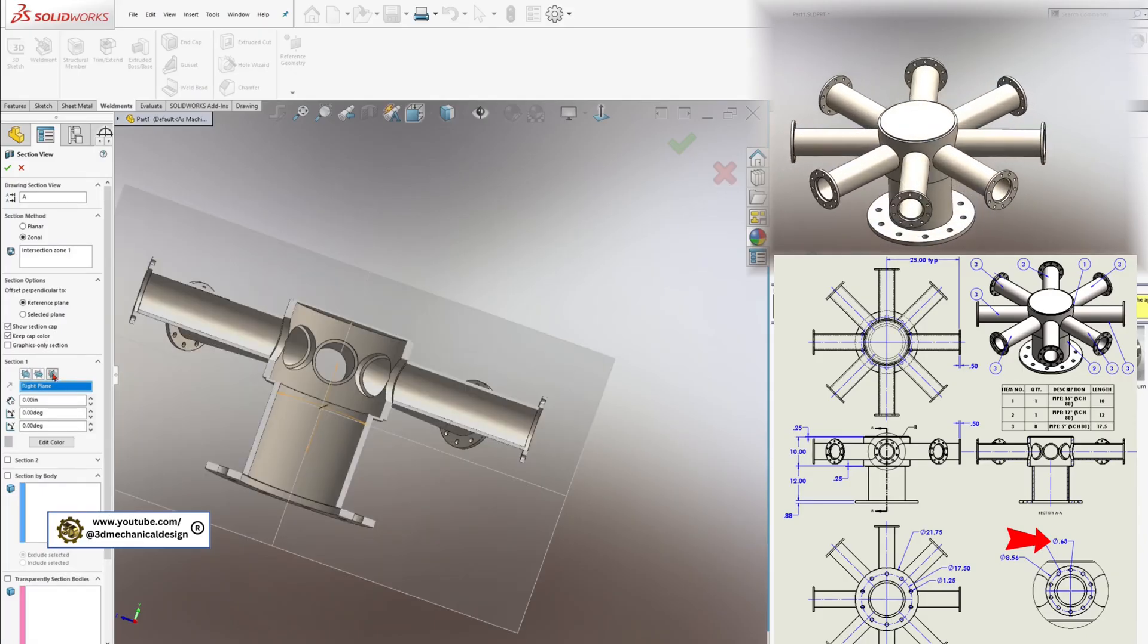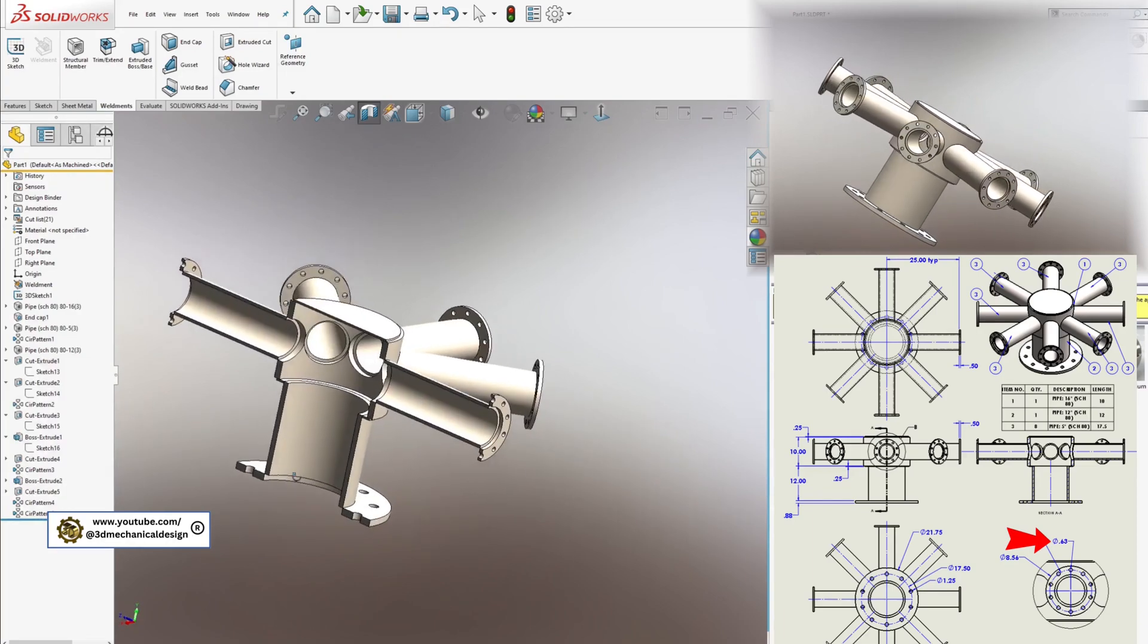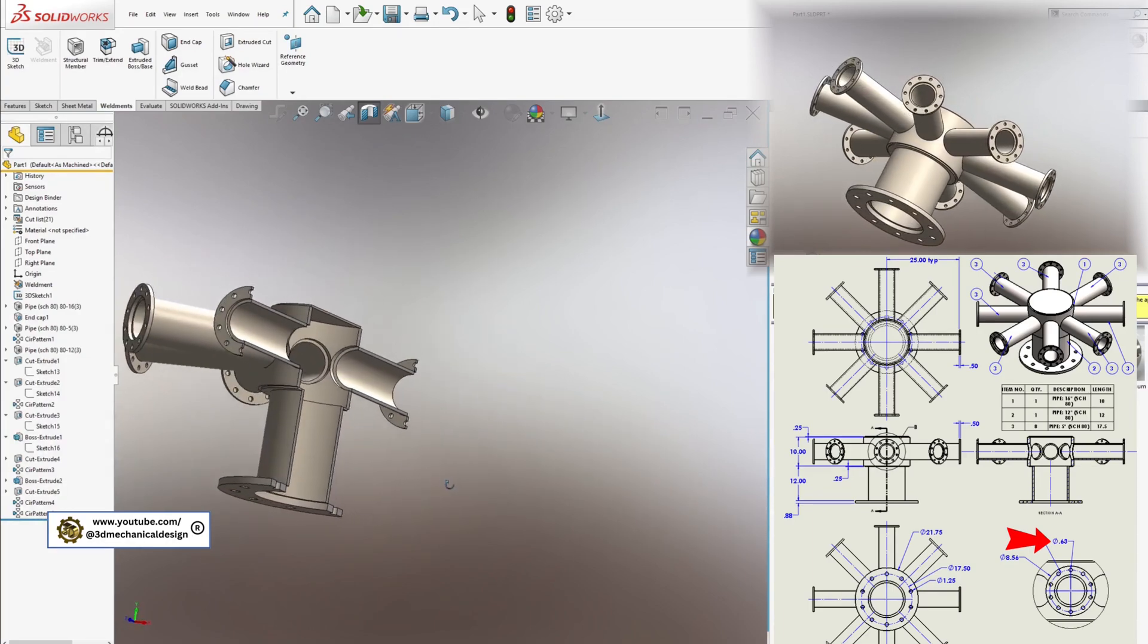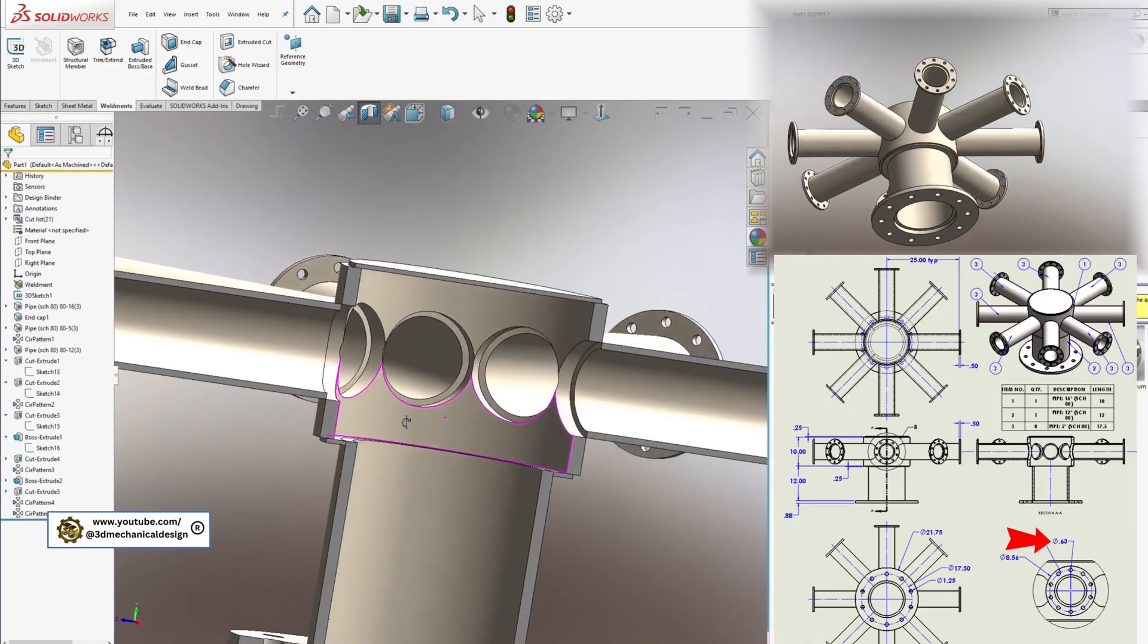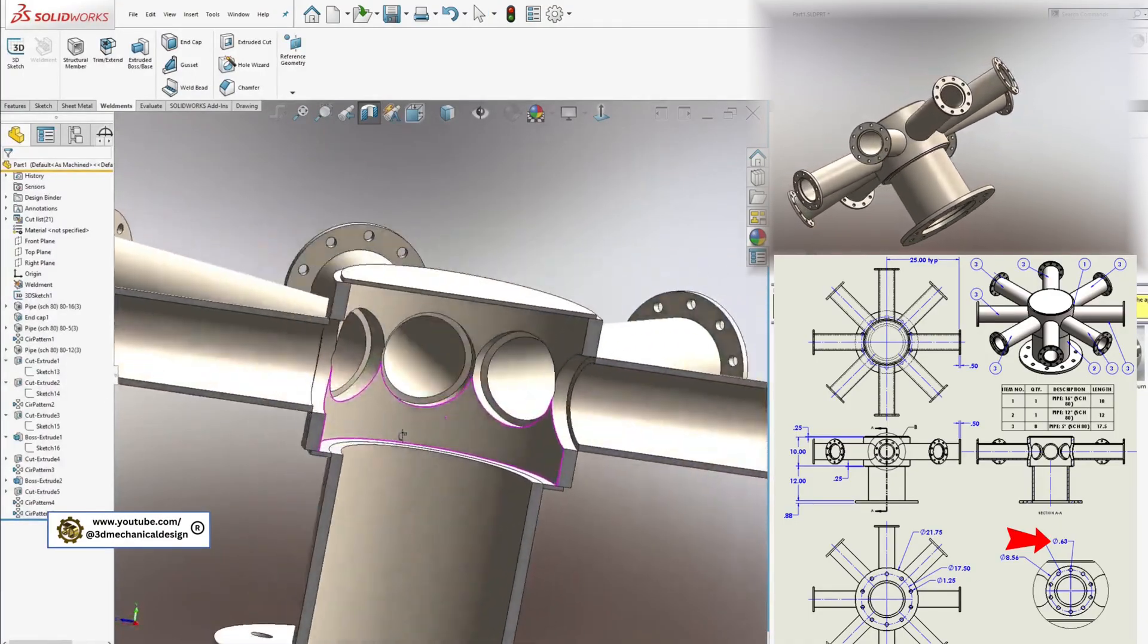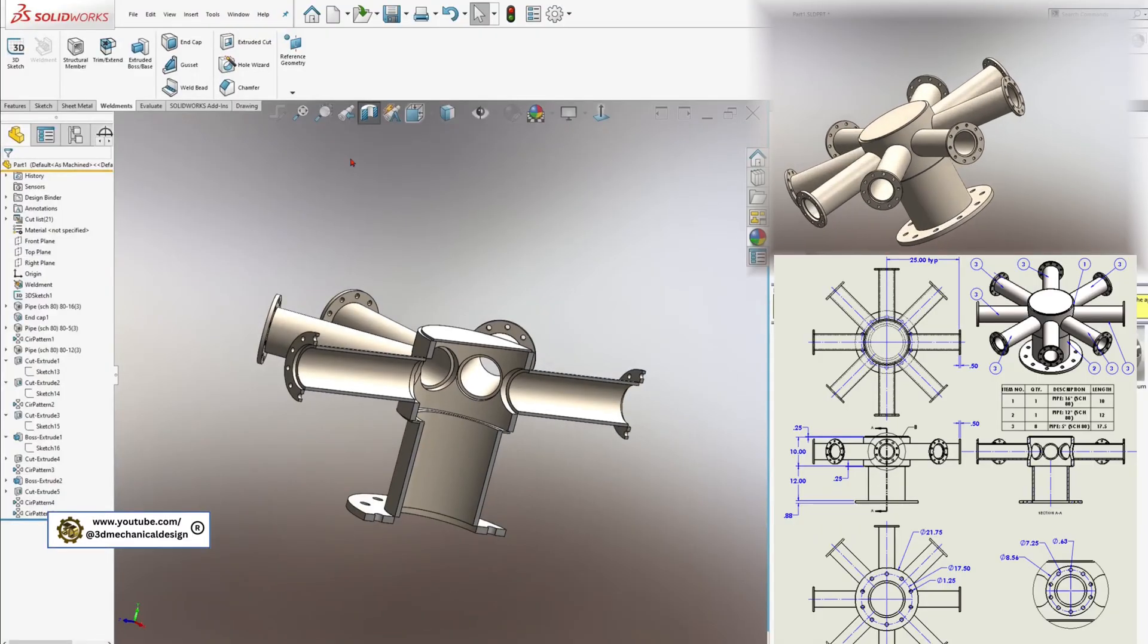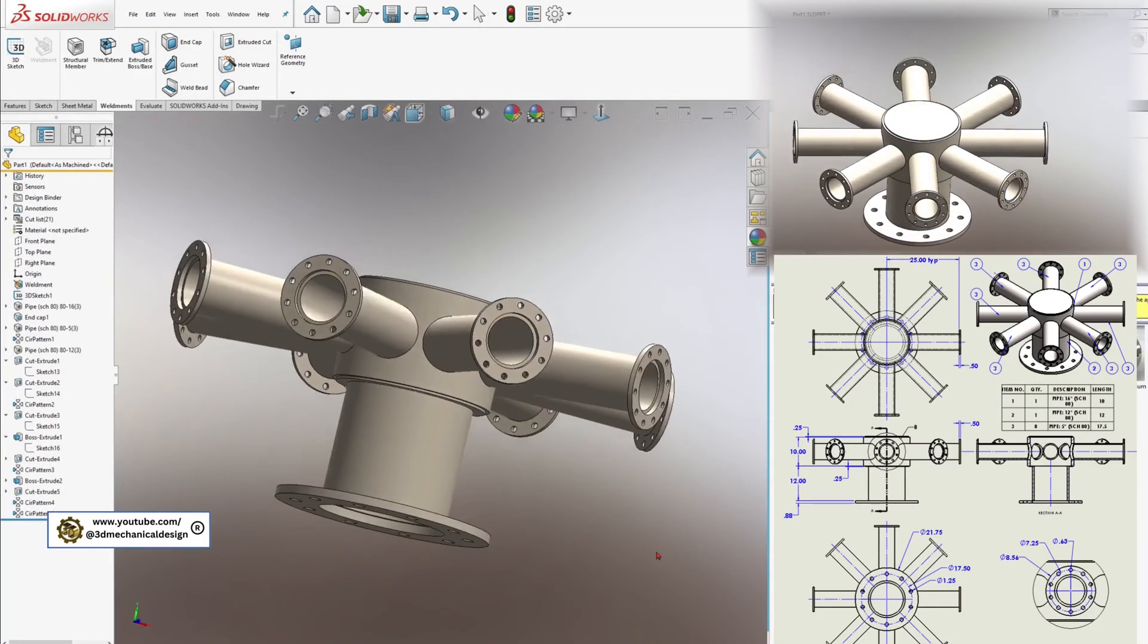Congratulations, your 3D weldment manifold is now complete. You've learned how to use sketching, structural member profiles, trimming, and weldment features to create a robust welded frame in SOLIDWORKS.